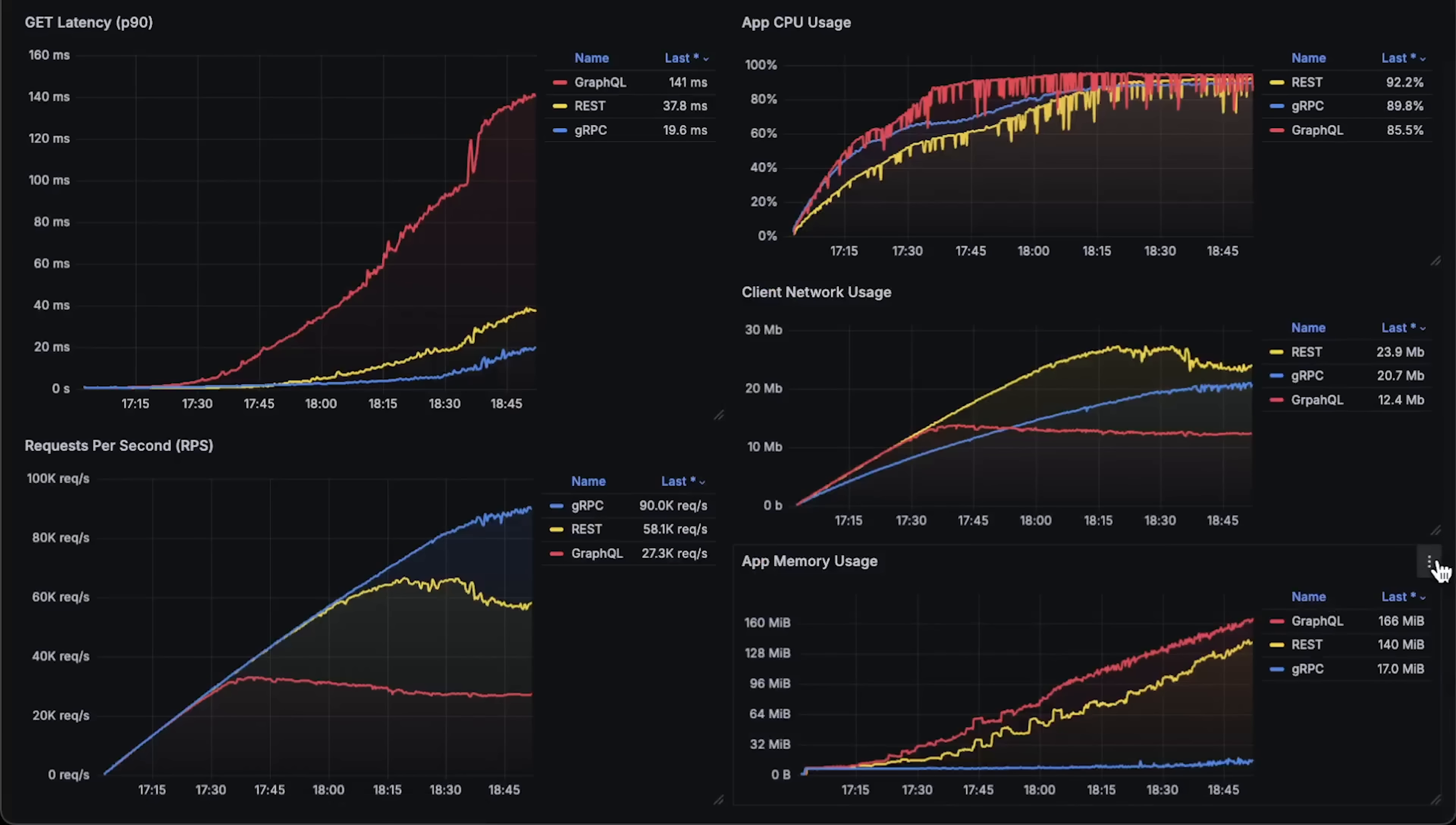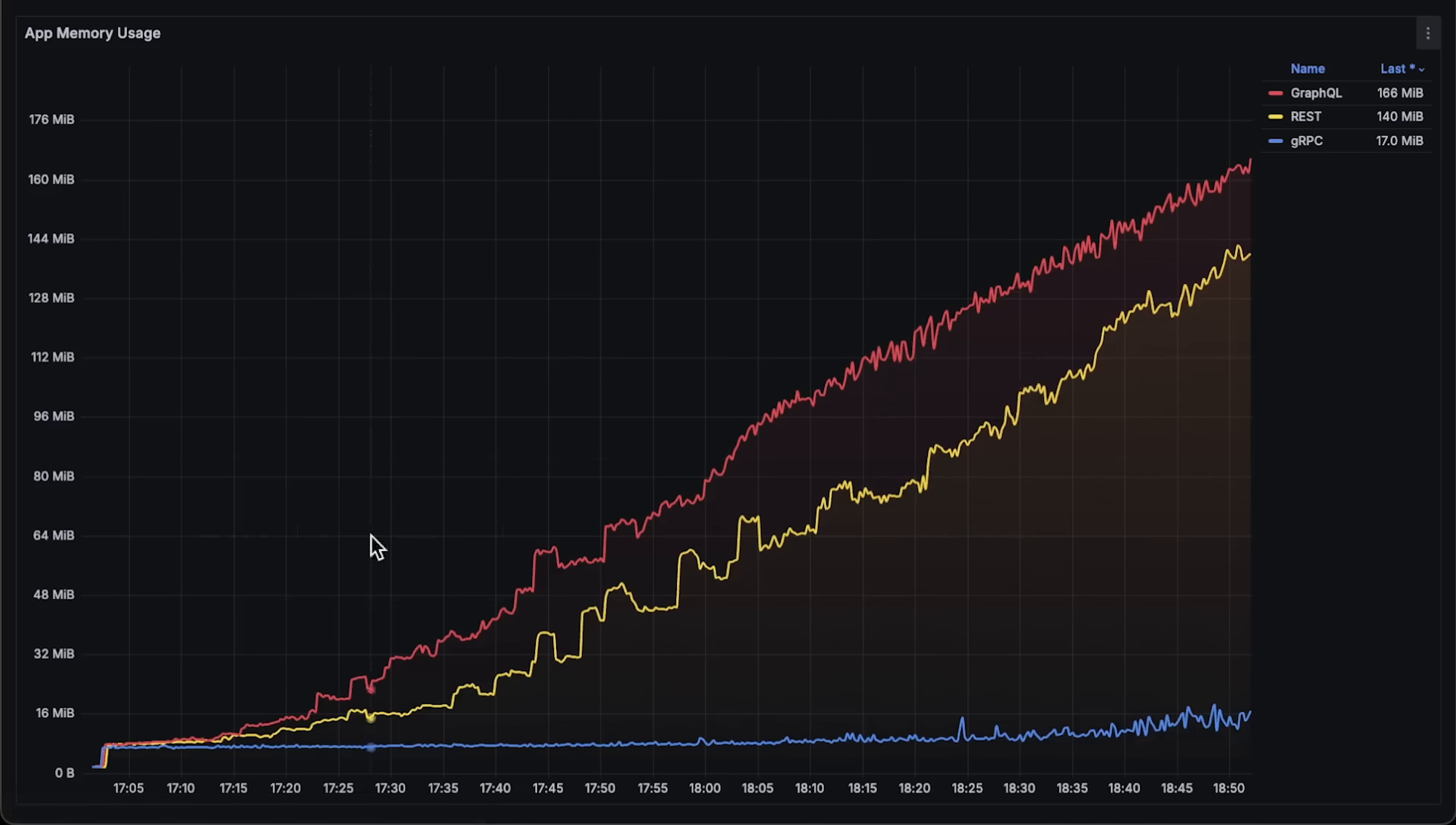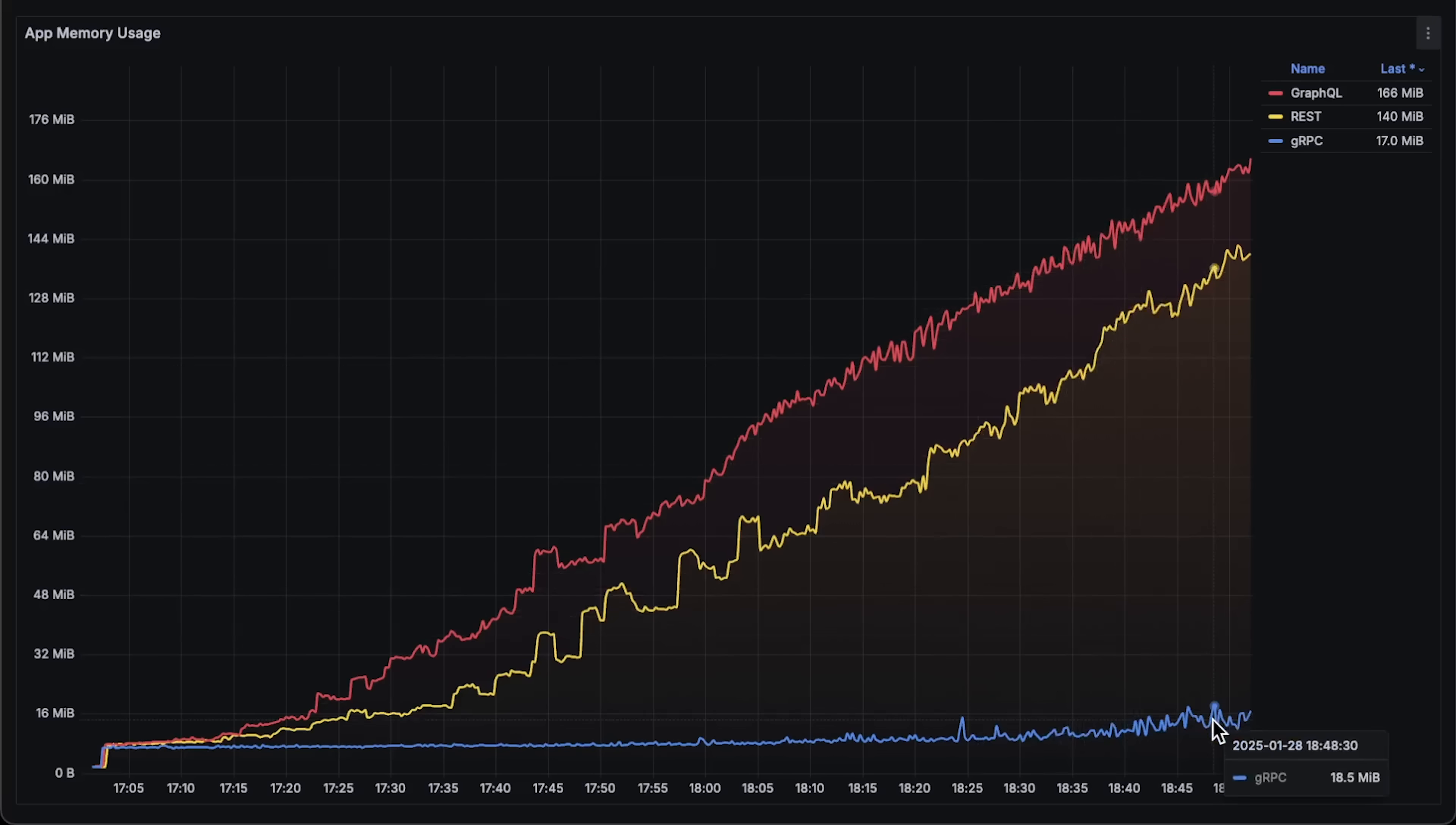And finally, memory usage, which doesn't really play a significant role in this test. But you can see that gRPC has much smaller memory footprint.